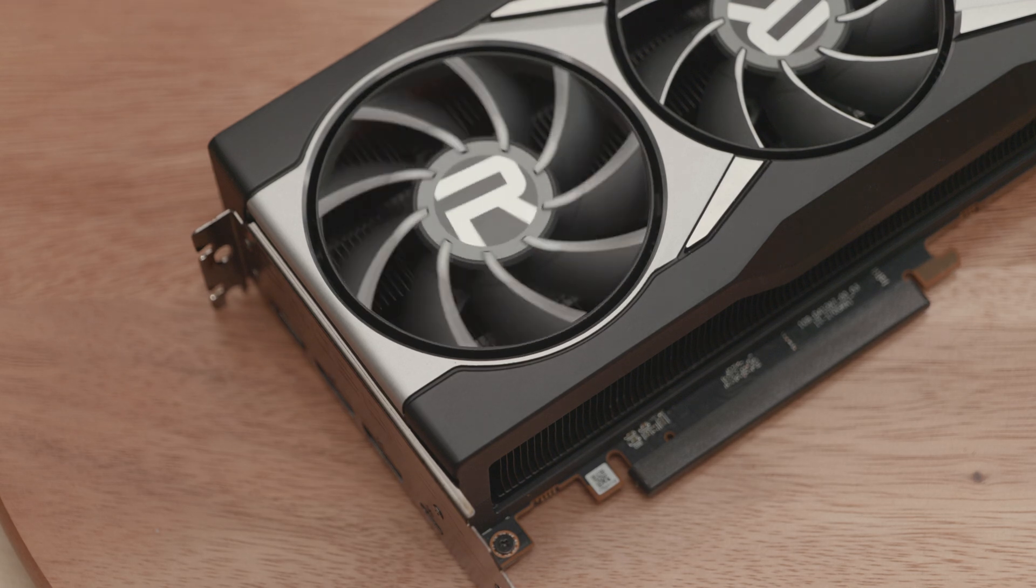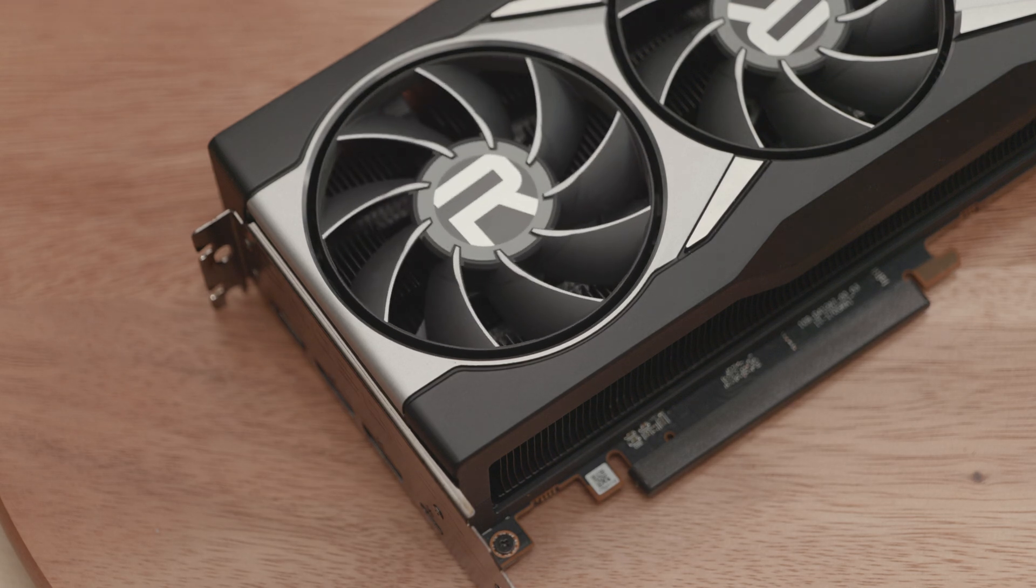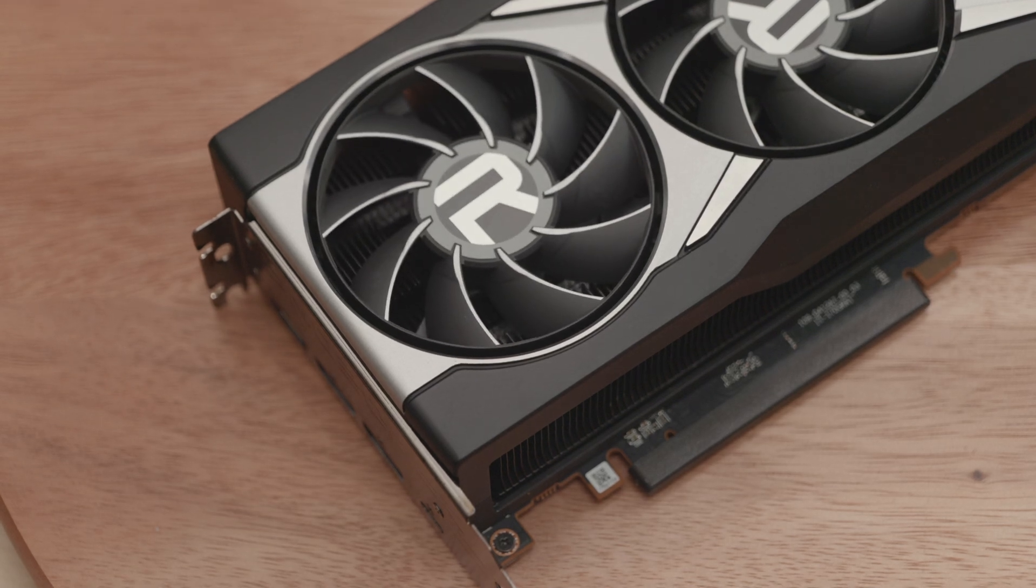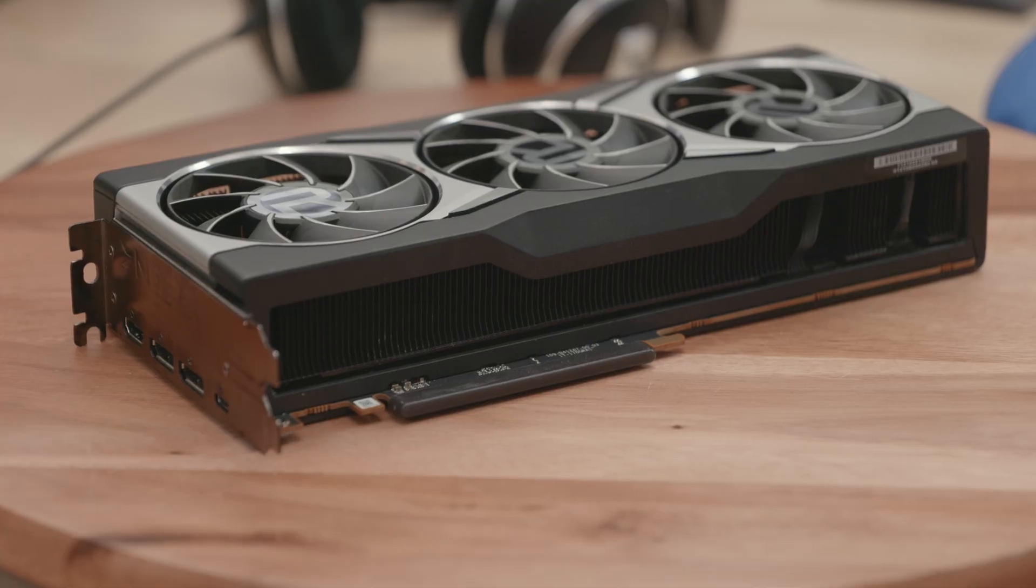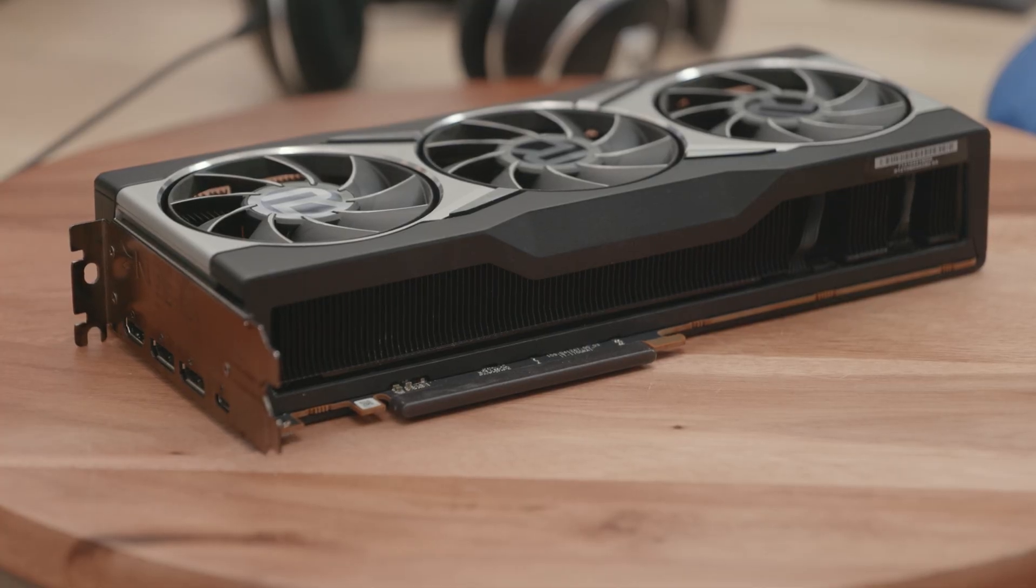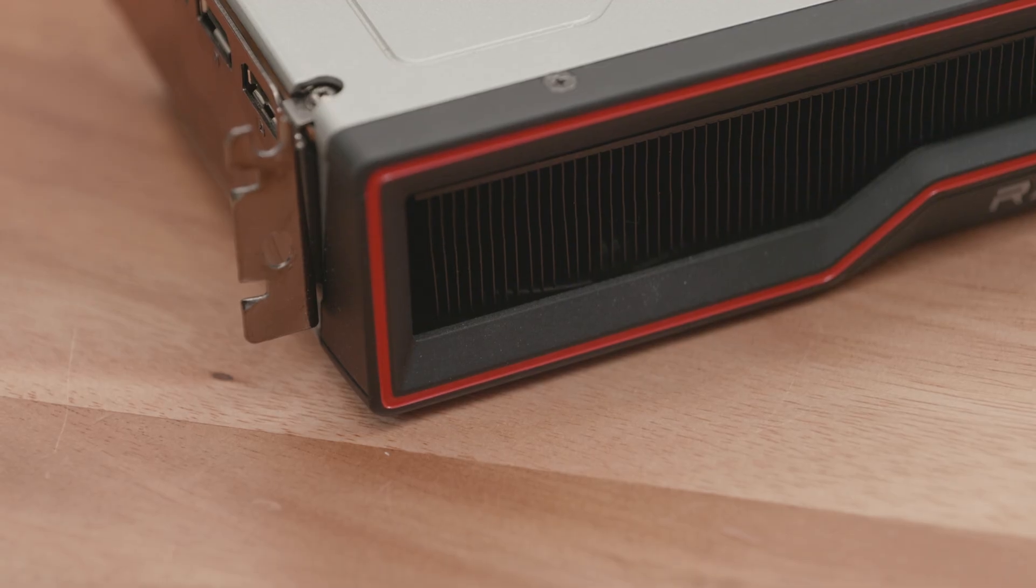I grabbed this used RX 6800 XT on the local marketplace for $200. And while it looked nearly perfect from the outside, it needed some refreshing.